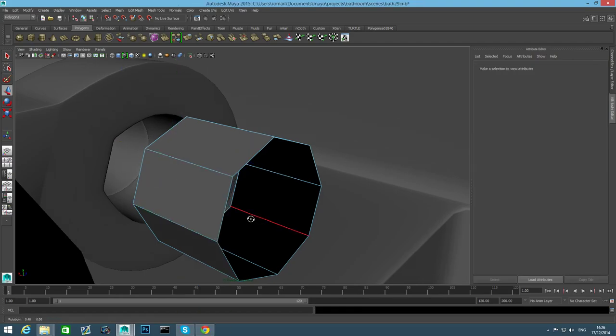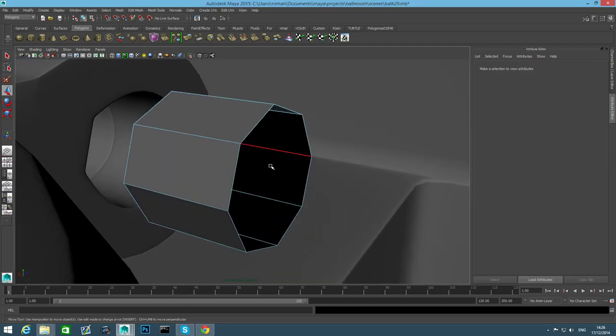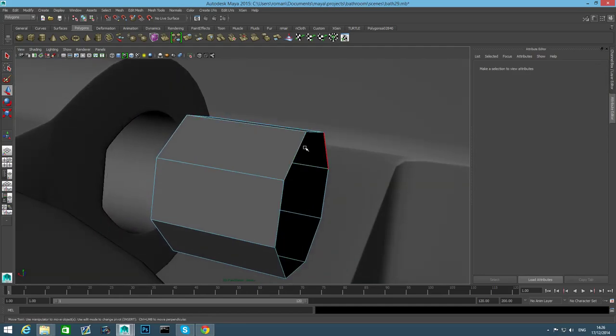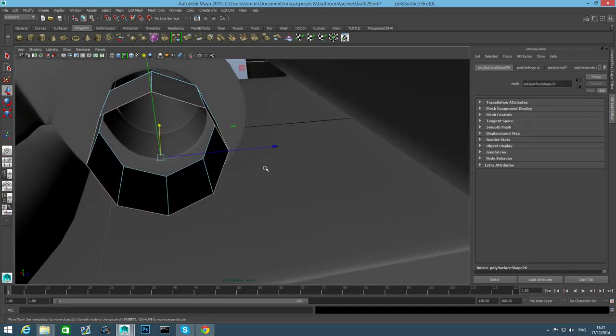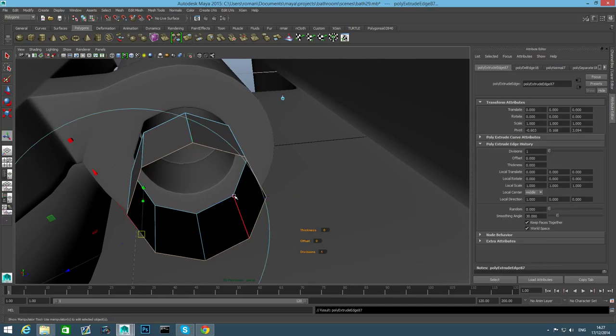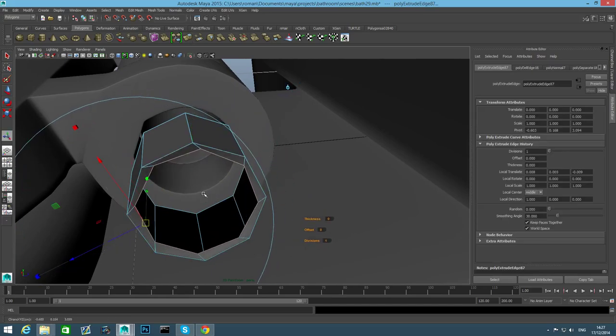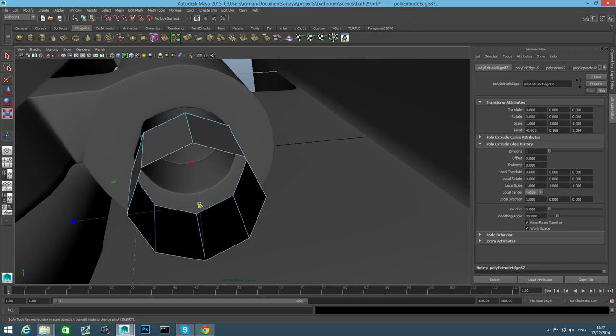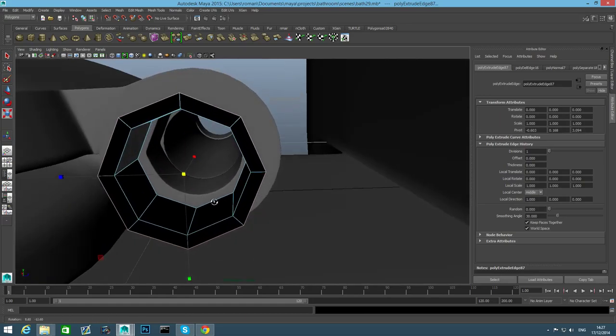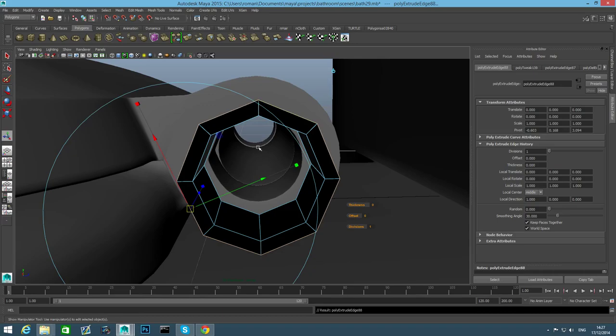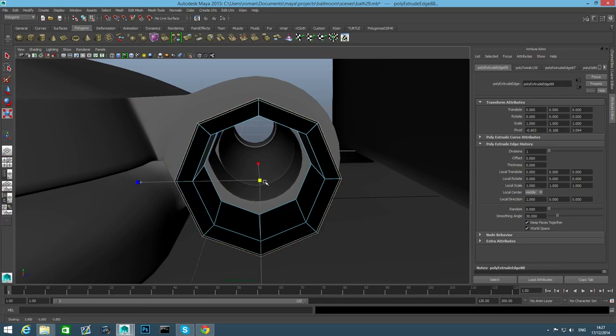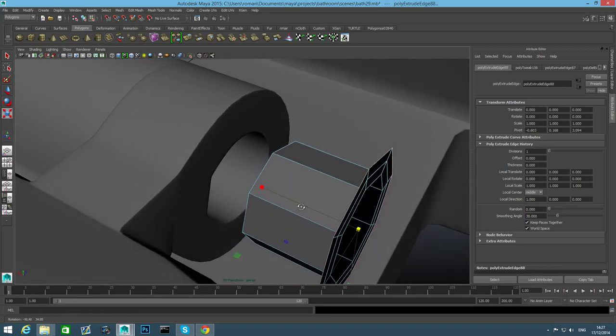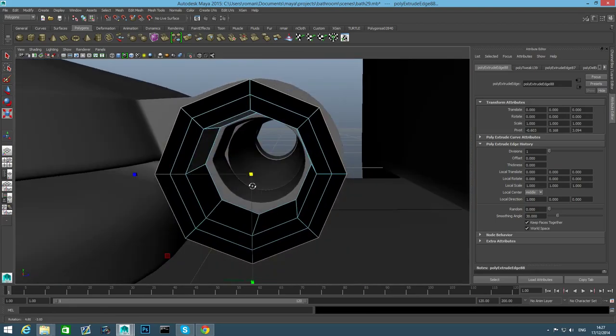I don't want this one and I don't want this one, shift right-click delete edge. I'm going to right-click choose edge, let's extrude these. Switch to scale tool, scale them that way, and then extrude them once more and switch to scale tool and extrude them that way.